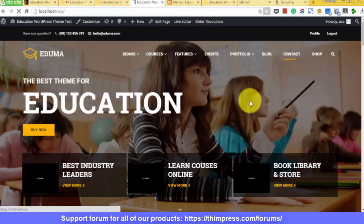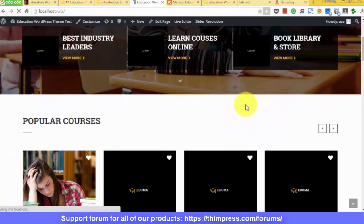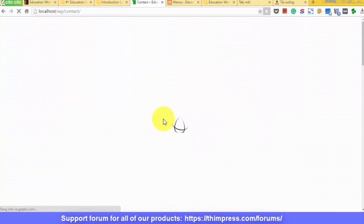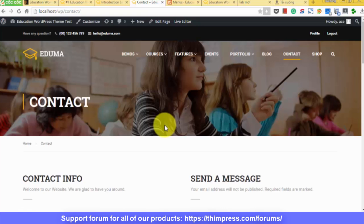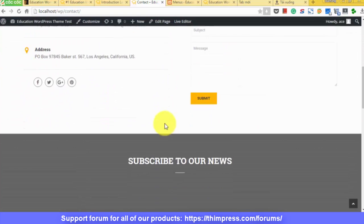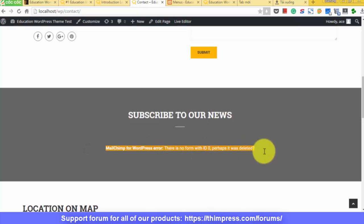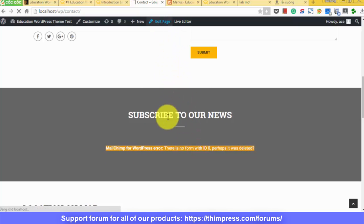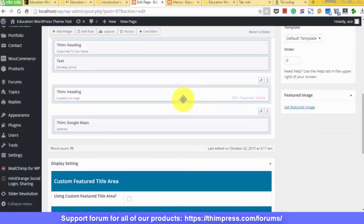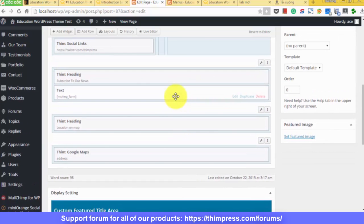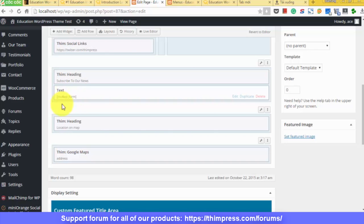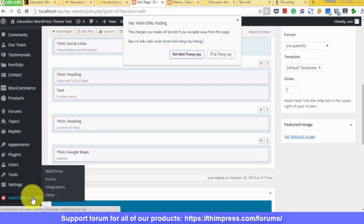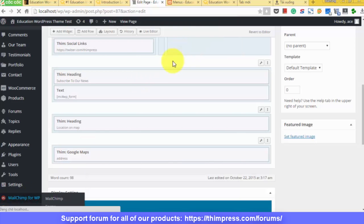And now, we will config MailChimp. Look at this contact page. You will see this section doesn't show anything. Actually, it says there is an error. Click on Edit Page. There is a shortcode for MailChimp. But since there isn't any ID here, it doesn't display anything, just like what the error said.